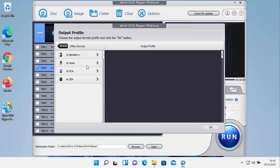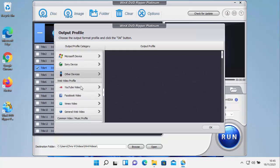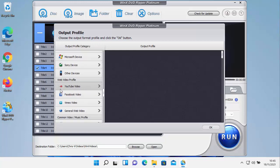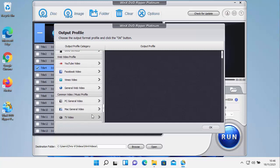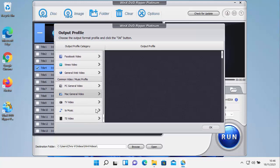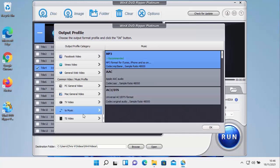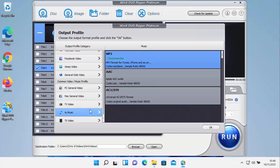And then you've got other devices there. So BlackBerry, Nokia, PDA or Zen. As we go further down there, you can convert to YouTube video, to Facebook video, Vimeo or General Web. You've also got PC general video, Mac general video, TV video, to music if you just want to extract the music from there or TS video there.